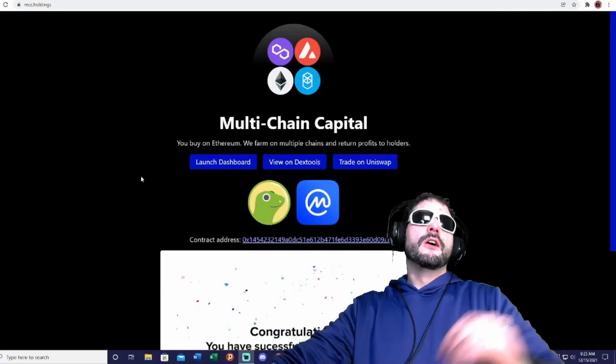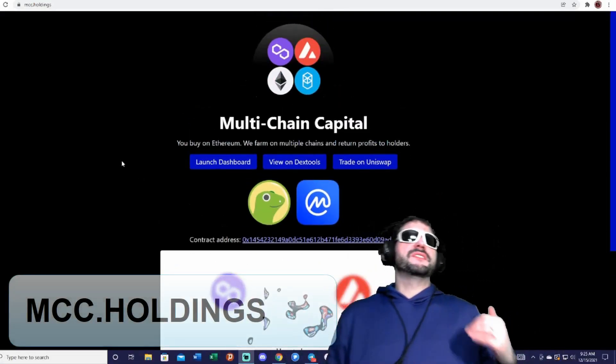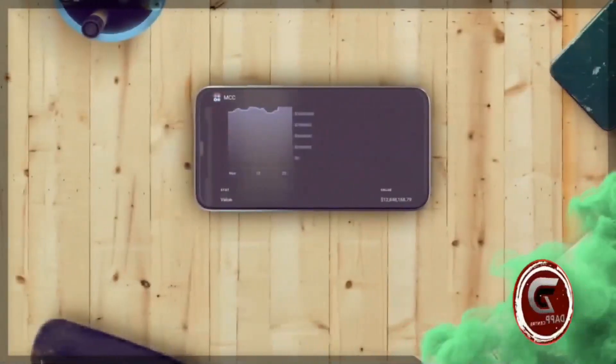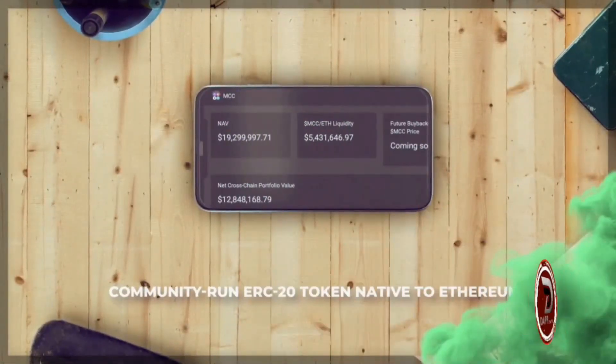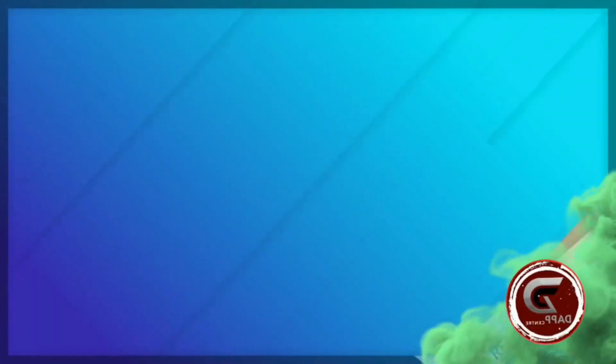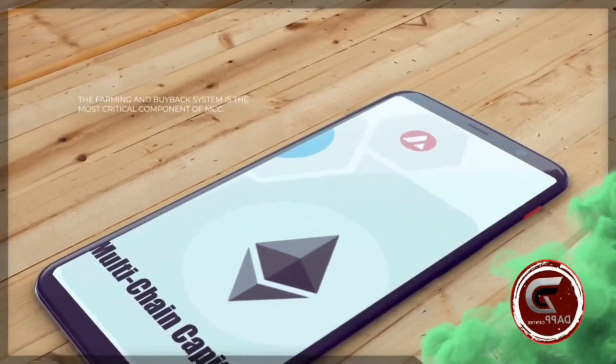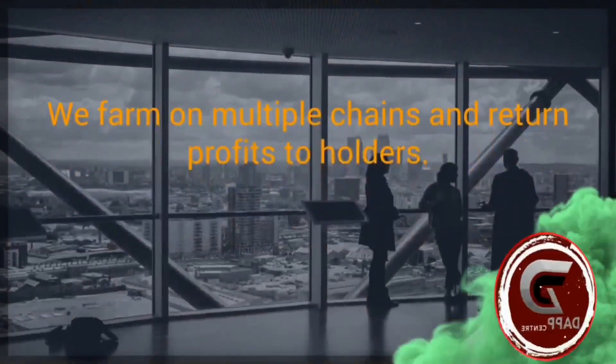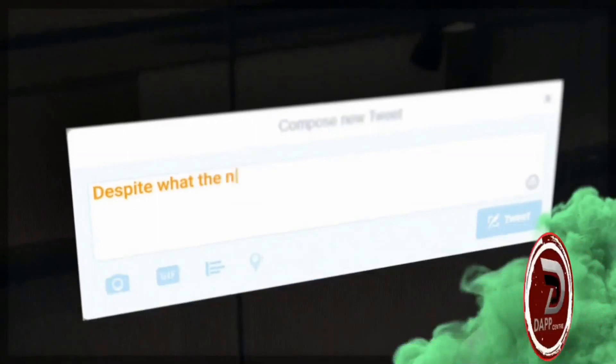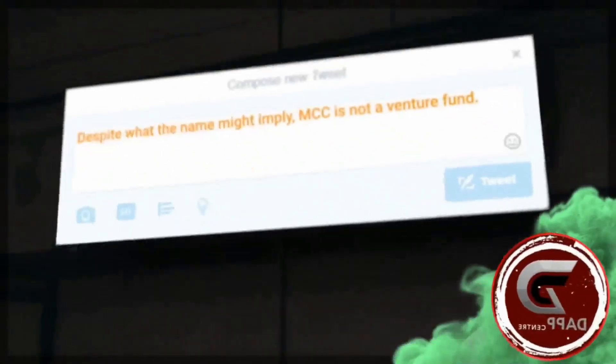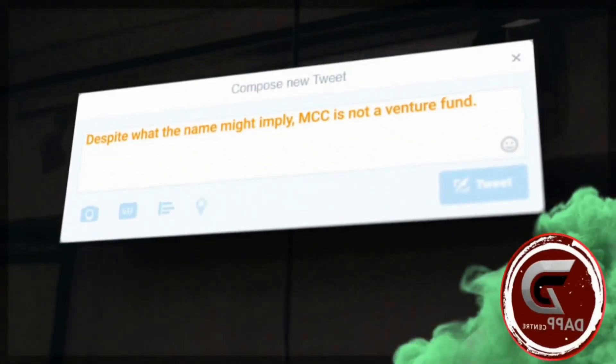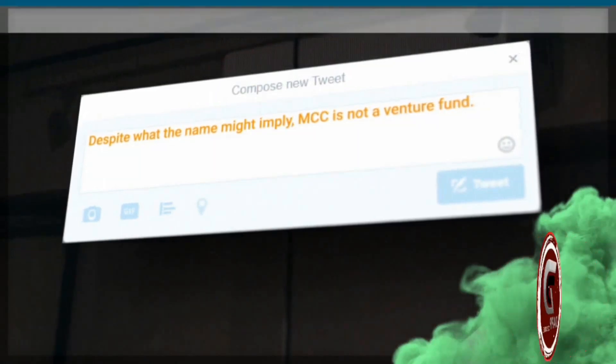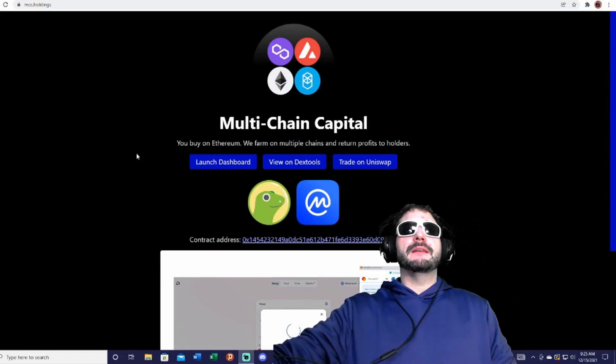All right guys, I am on MCC.holdings now. Multi-Chain Capital is a DeFi platform where you'll be able to earn a passive income. Basically how it works is they have all the farms—the farming is going to be done on multiple chains—and they're going to do all the farming for you and then they return the profits to all of their MCC token holders.